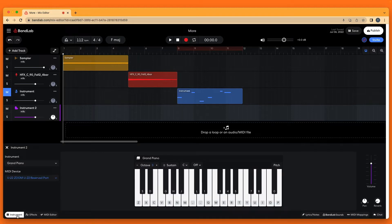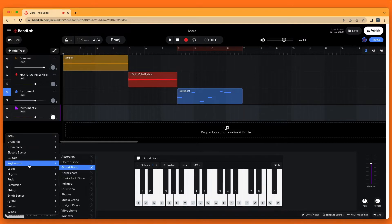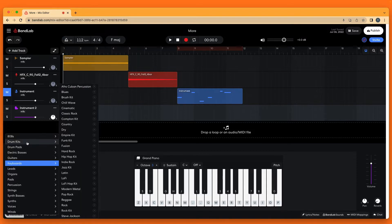The instrument pane now opens at the bottom of the browser window. At the left side of the instrument pane click on Grand Piano. Click on Drum Kits on the pop-up menu. Then click on Dry on the pop-up menu.